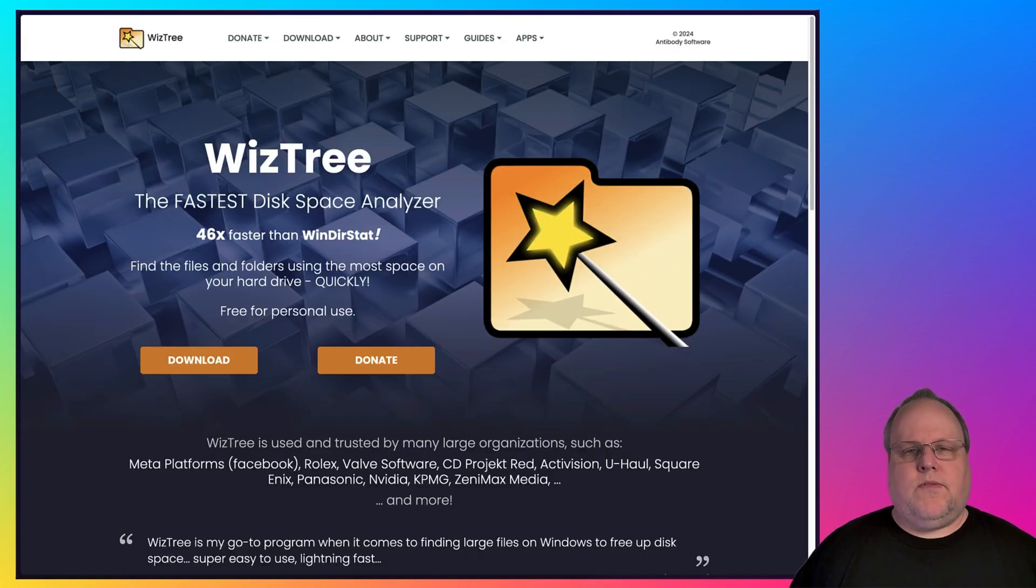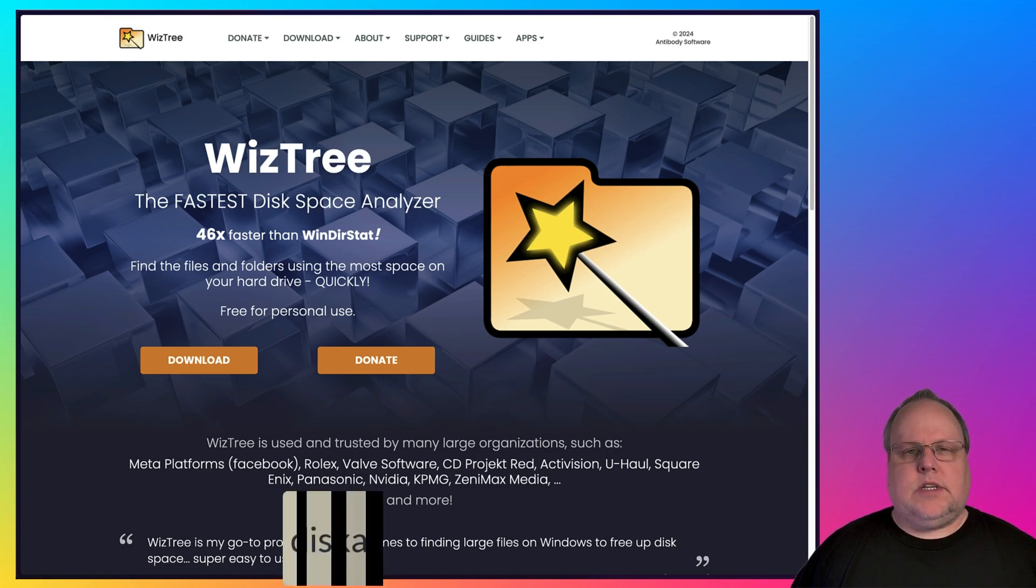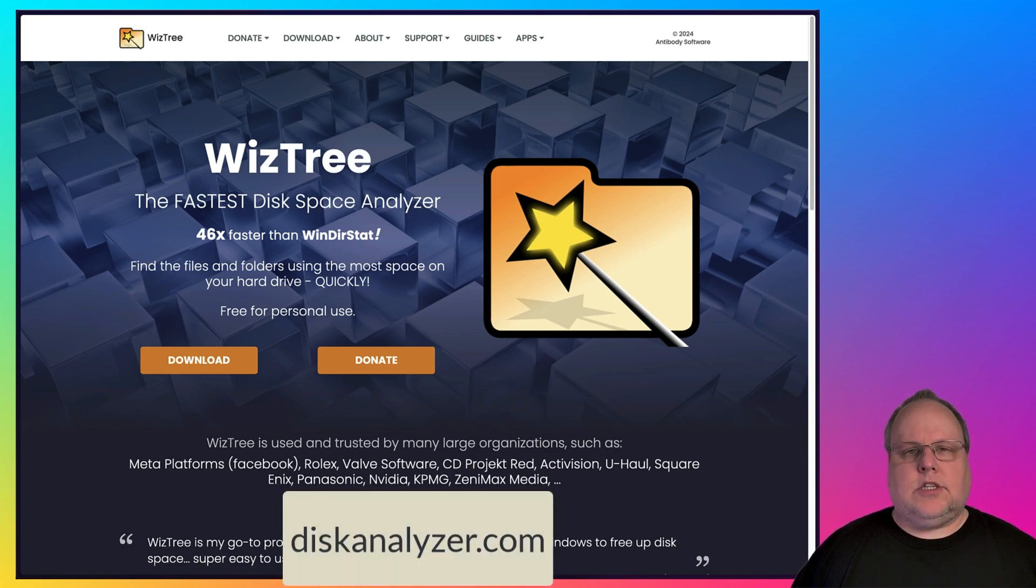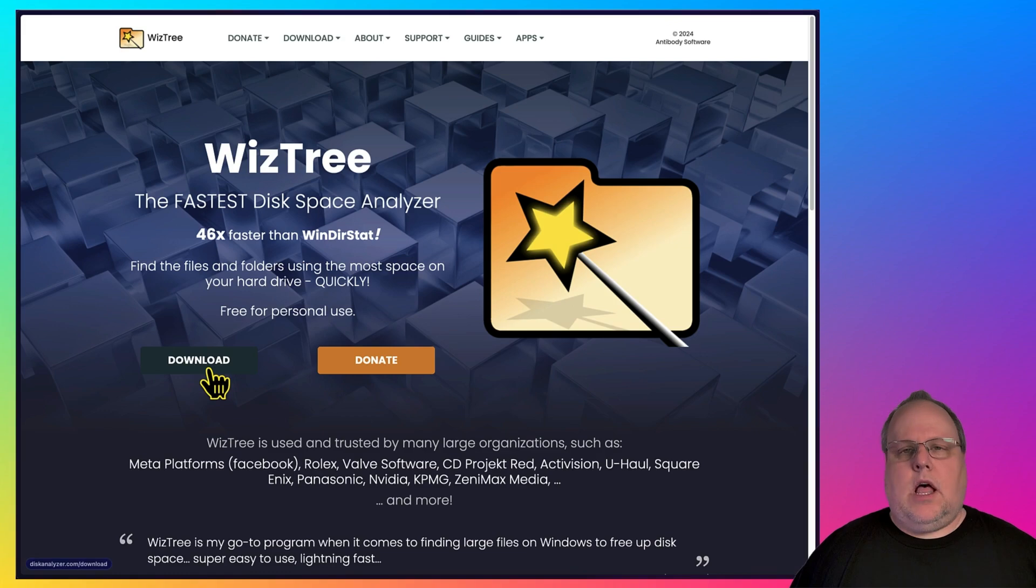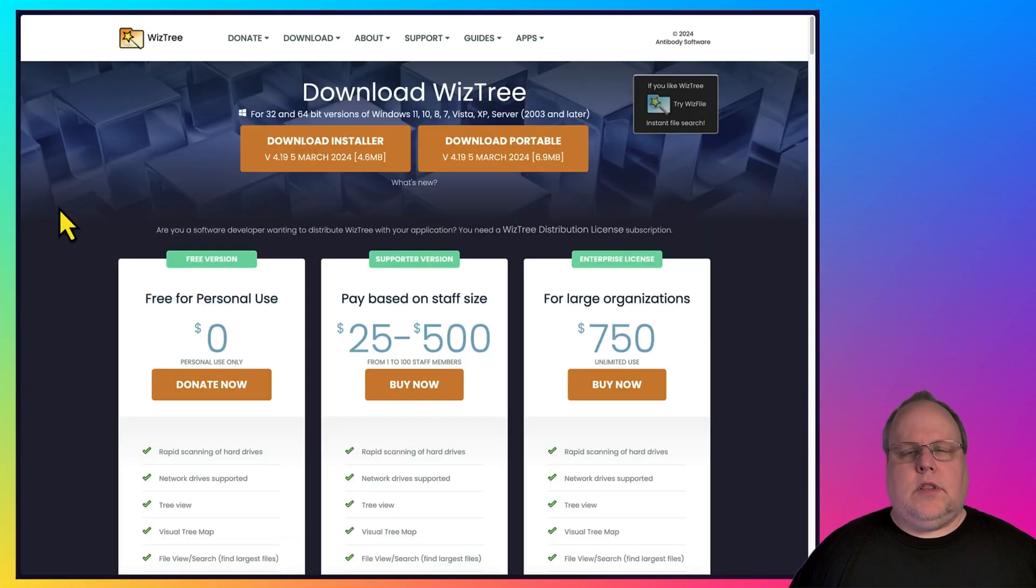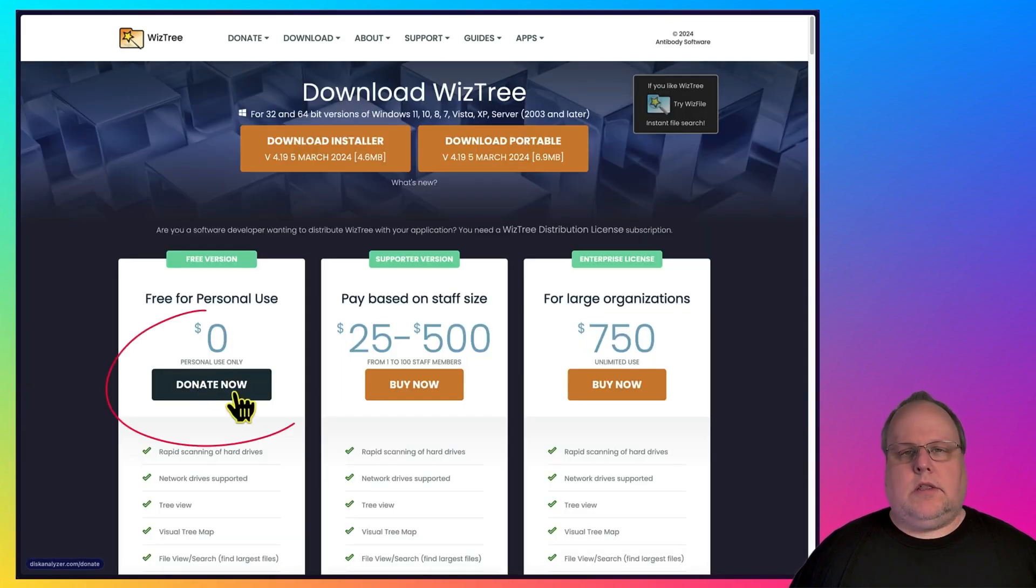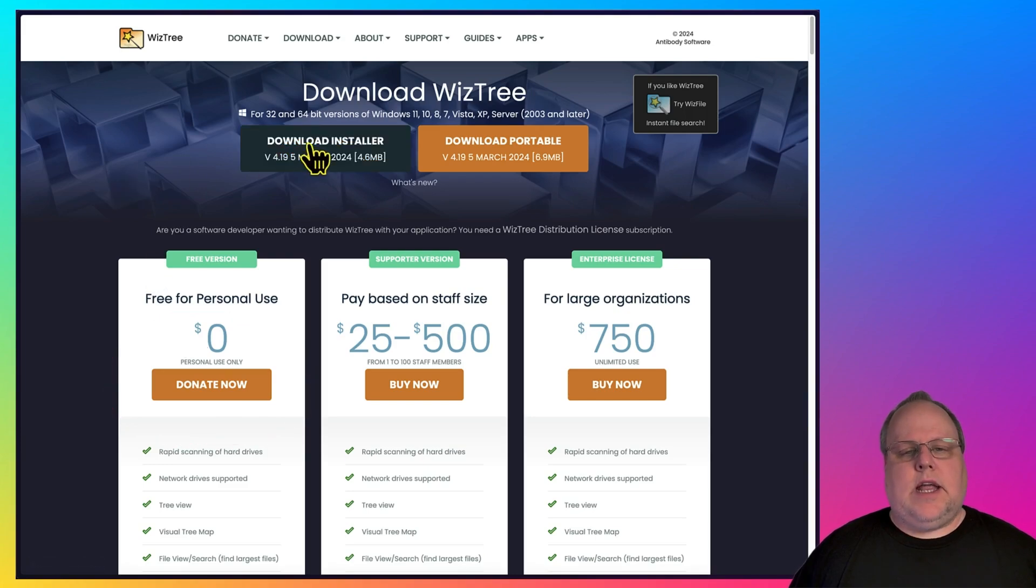The first one for Windows is called WizTree, and you can download it from diskanalyzer.com. On the home page, you're going to click the download button. If you like this software, you can always donate. There's a donate now button on their website. For now, you're going to hit Download Installer.